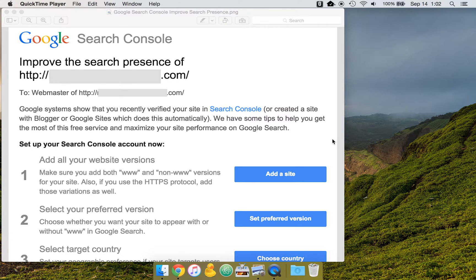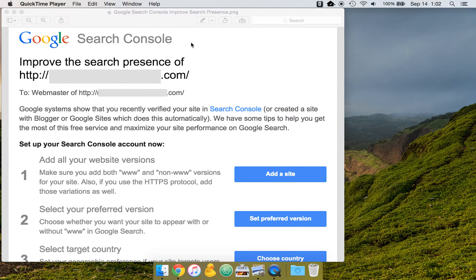This is Chad Warner from Optimize. I'm going to walk through the first six steps to perform after you've added your site to Google Search Console. Google Search Console was previously known as Google Webmaster Tools.